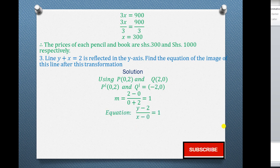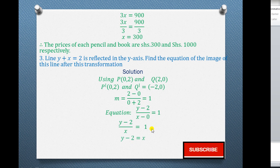From there, we find the equation of the line using y − y1 = m(x − x1). Taking y1 = 2 and x1 = 0, and the gradient m = 1: we get (y − 2) / x = 1. Cross multiplying gives y − 2 = x. Moving 2 to the right-hand side gives y = x + 2. This is the equation of the image line formed after reflection. That leads us to the solution of question 3.